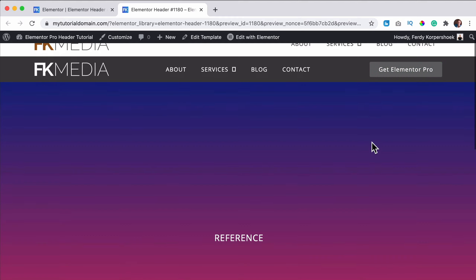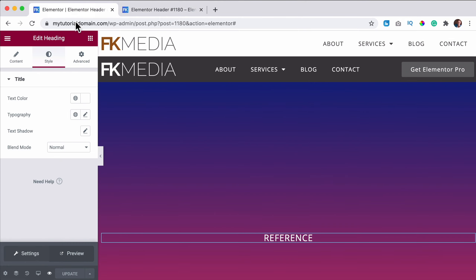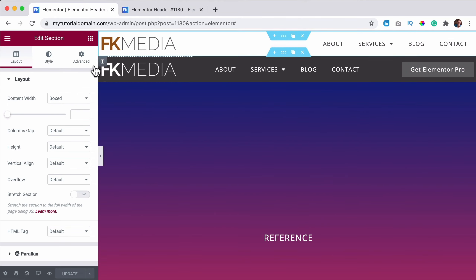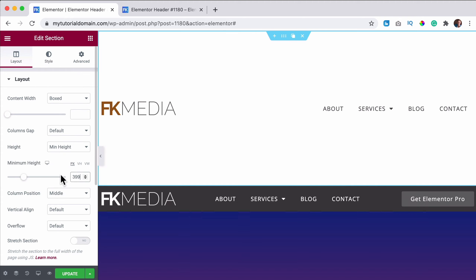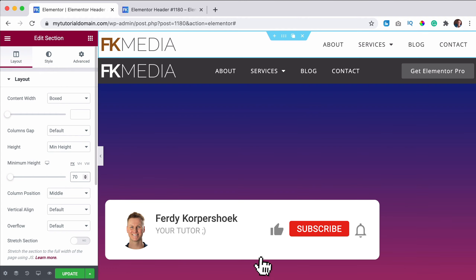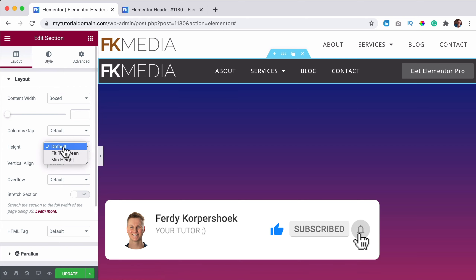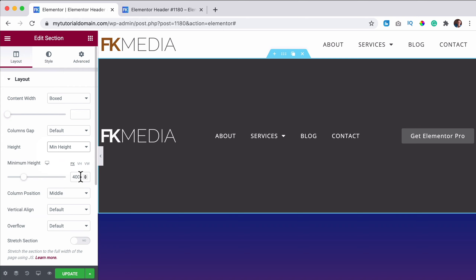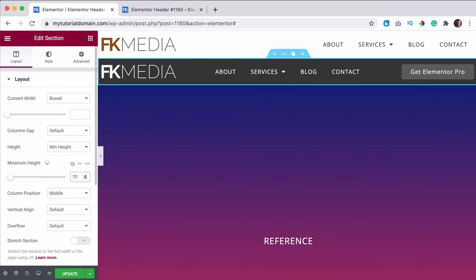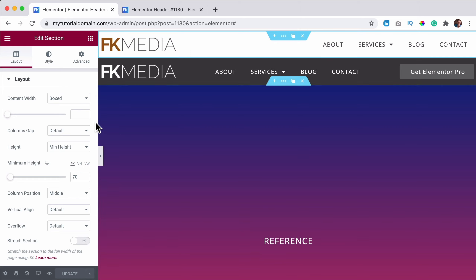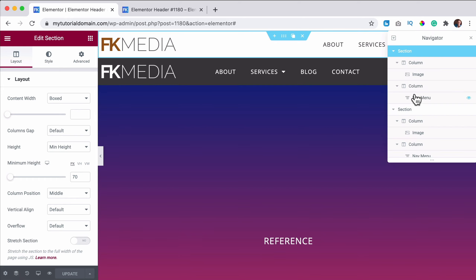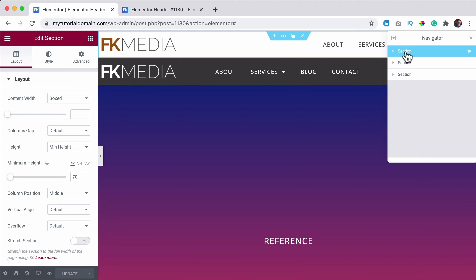When I scroll down I don't want to see this sticky header anymore at the top. What I want is for the header to be invisible when I'm not scrolling and only become visible when I am scrolling. To do that I change the minimum height to 70 pixels for both sections.